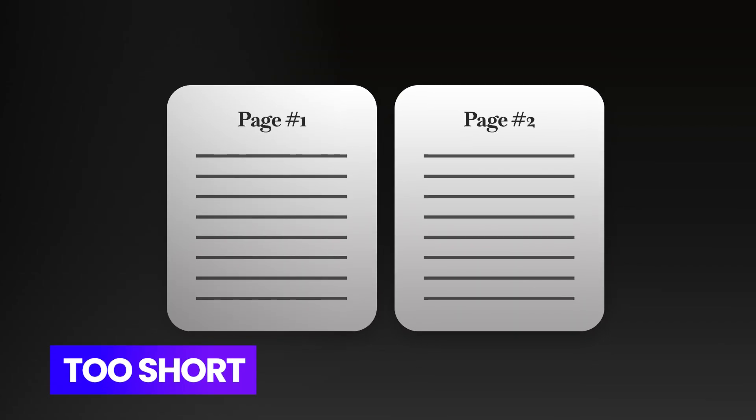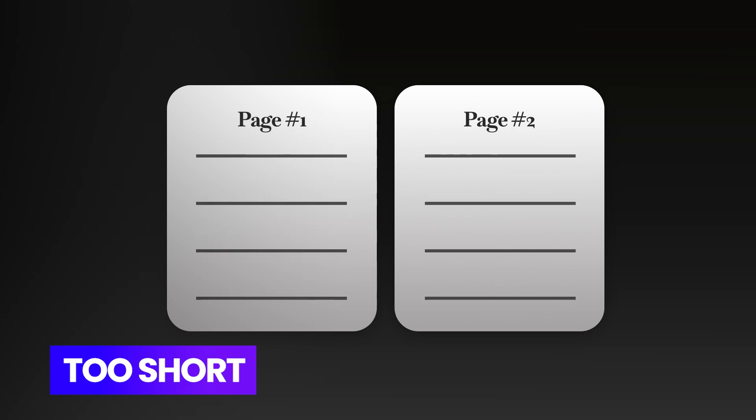I'm just going to tell you the unspoken rule: 1.5 pages is too short. If it's two pages and you have really big spacing between each of the lines, that's too short. This is your opportunity to communicate and advocate for yourself and really get people excited about your application. You need to have things to say. So maximize the space and try to go to the full page limit. If you're going to submit a two-page document, fill up the full two pages — don't have big quotes or big line spaces.